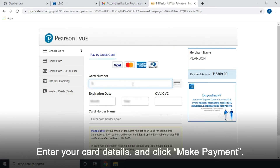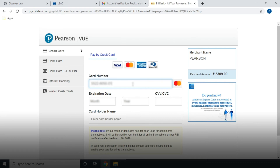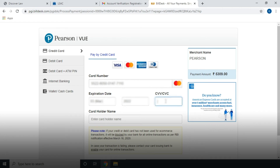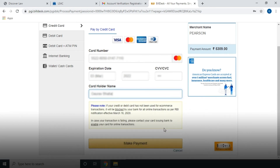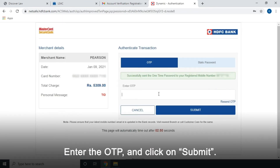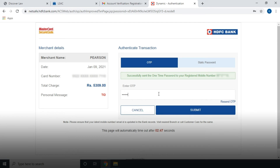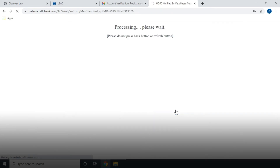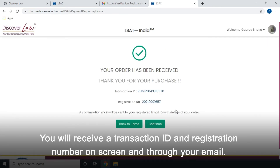Enter your card details and click Make Payment. Enter the OTP and click on Submit. You will receive a transaction ID and registration number on screen and through your email.